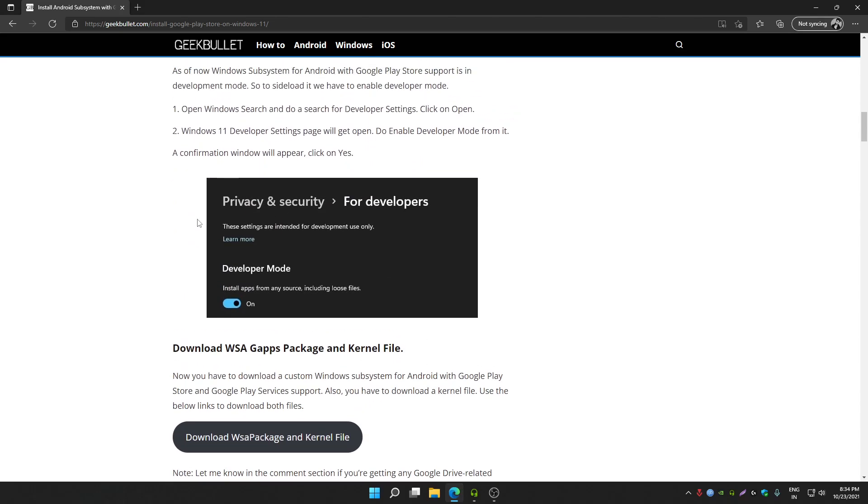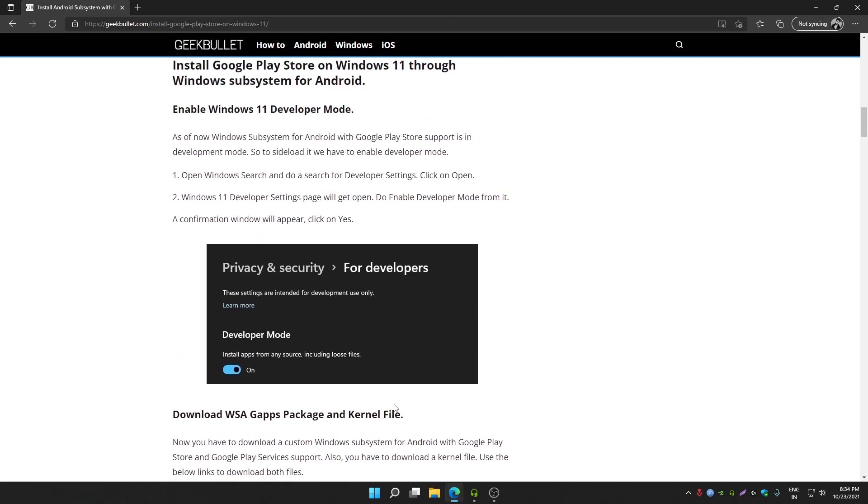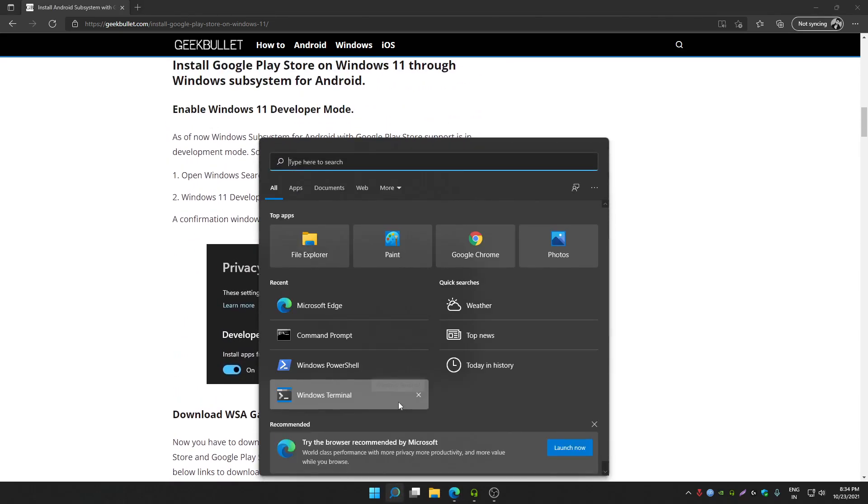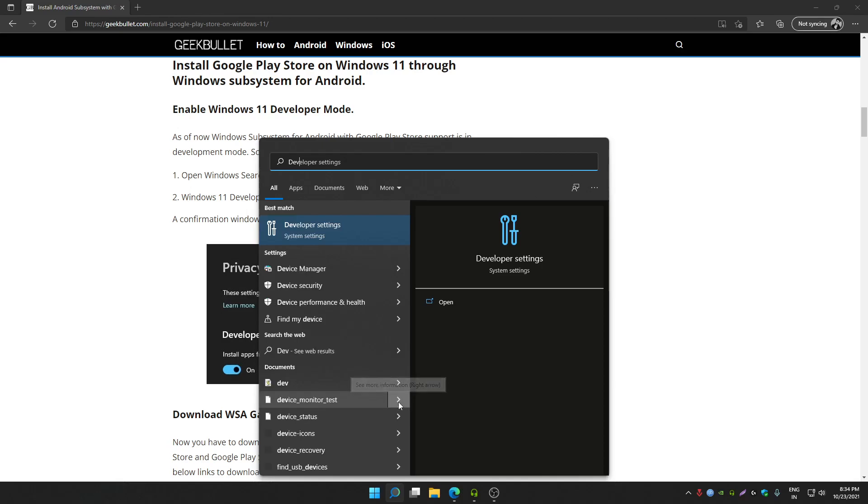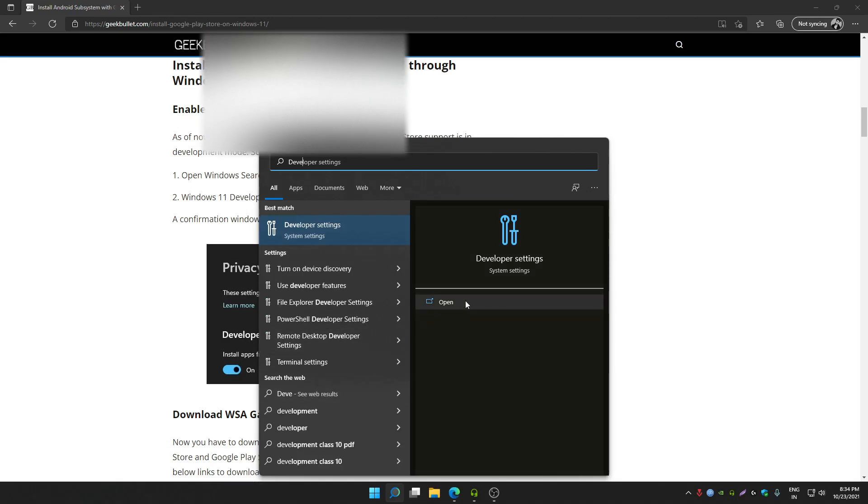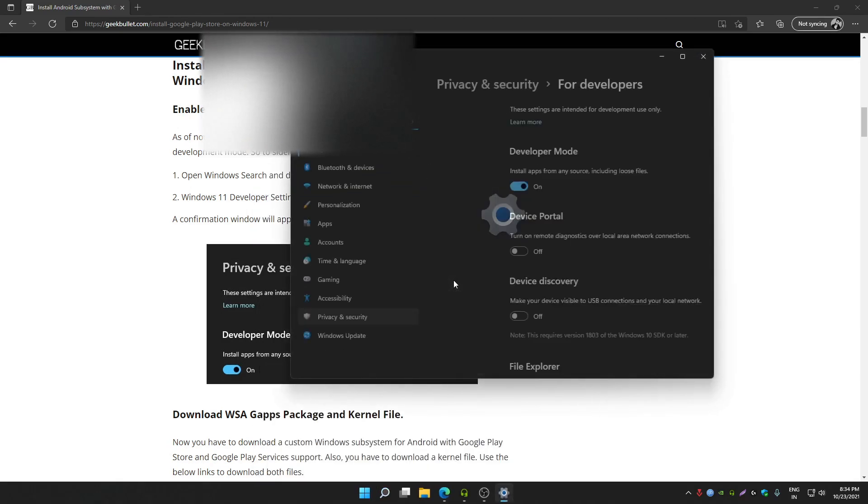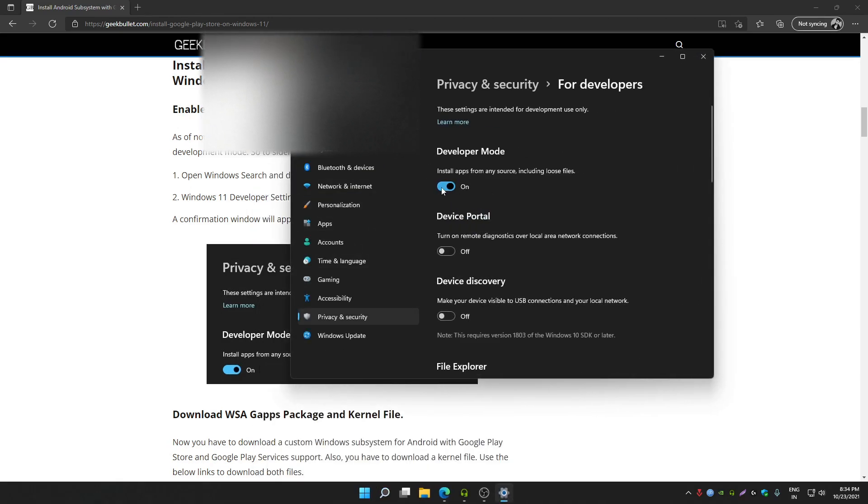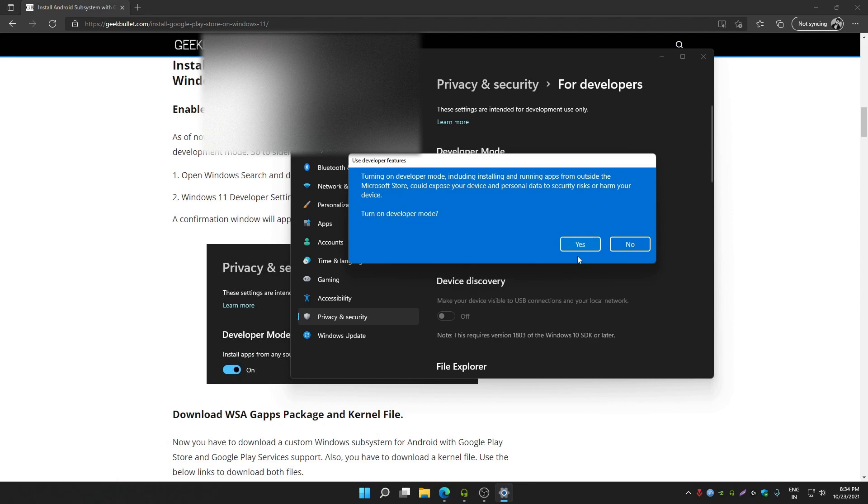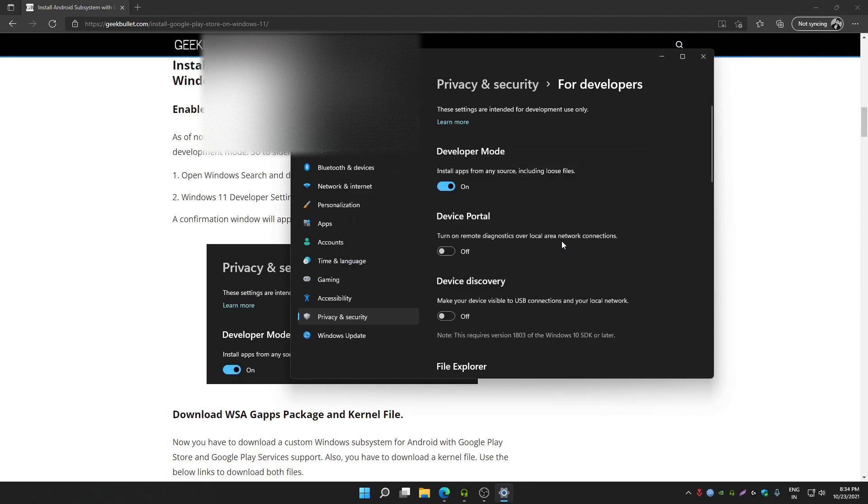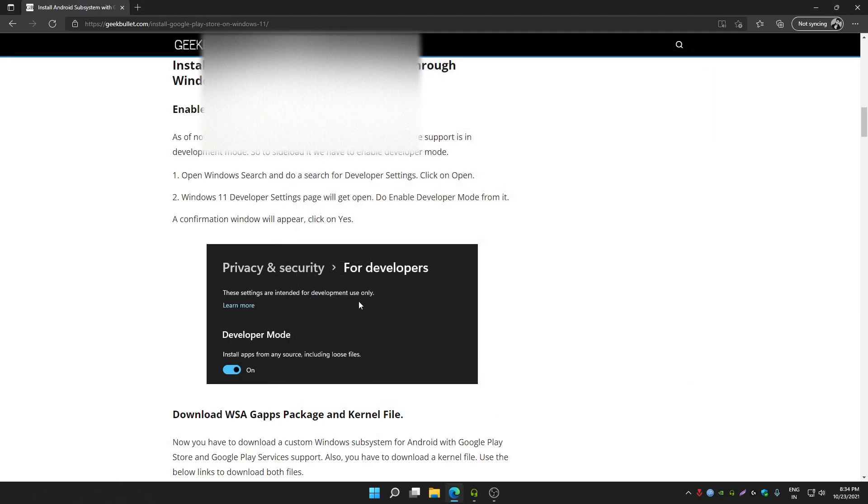First you have to enable developer mode. To enable developer mode, search in Windows developer settings, open developer settings. From here you can enable developer mode. Click on yes. That's how you can enable developer mode of Windows 11.